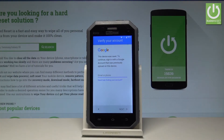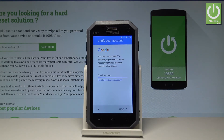Here I have the Maxcom MS456. Let me show you how to bypass Google verification and remove the factory reset protection on this device.